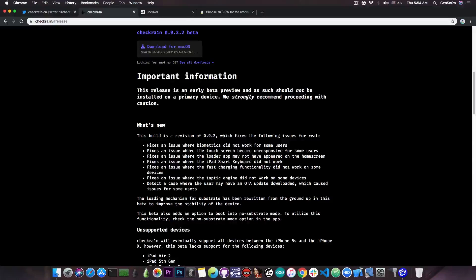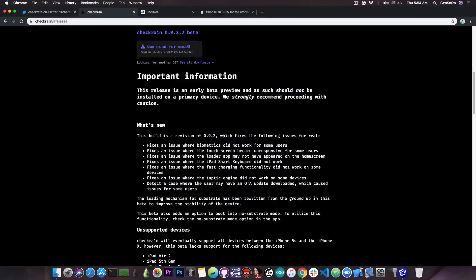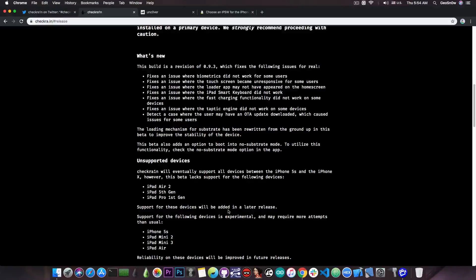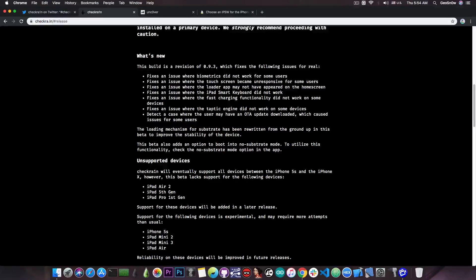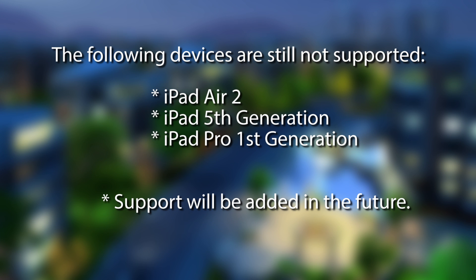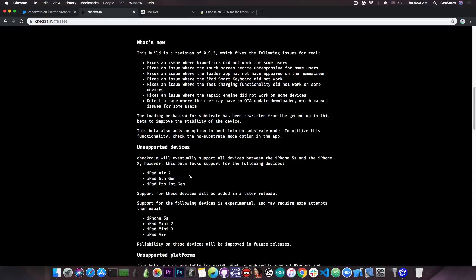This is actually very useful if you're trying to debug or remove a tweak that is creating problems. Now there are a couple of devices that are still unsupported. It says in here that CheckRain will eventually support them, but for the moment if you have an iPad Air 2, iPad 5th generation or iPad Pro 1st generation these devices are not supported.